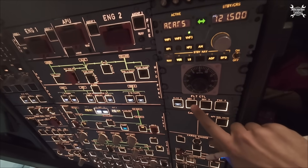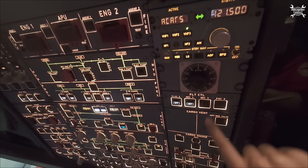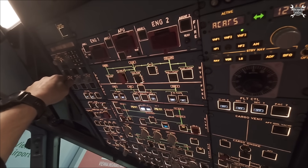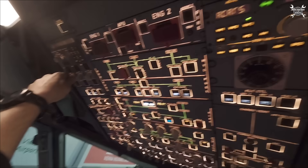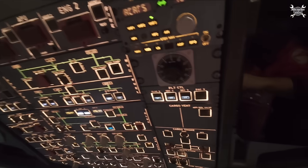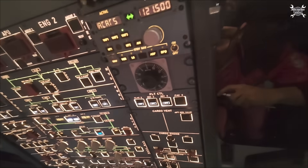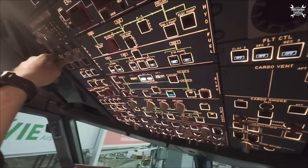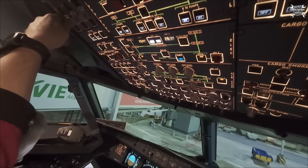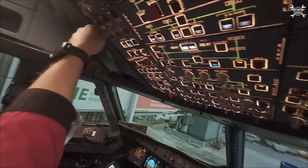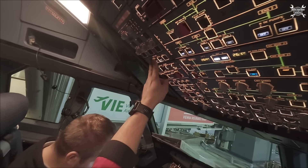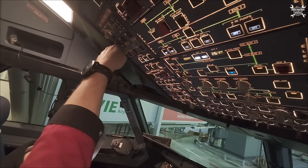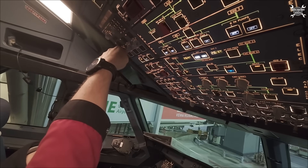Next we'll perform the full test of ELAC-1, which means we need to switch off every other computer responsible for controlling surfaces that are also controlled by ELAC-1 — like ELAC-2, SEC-1, SEC-2, and SEC-3.